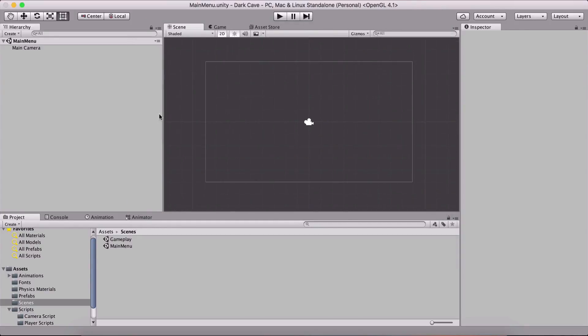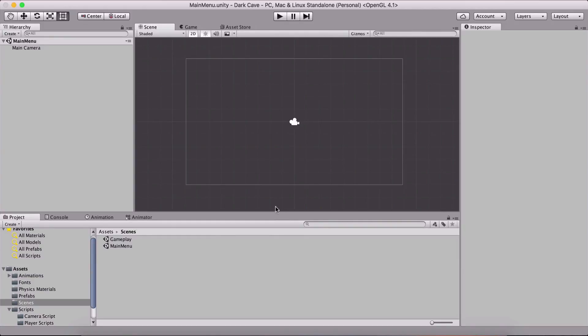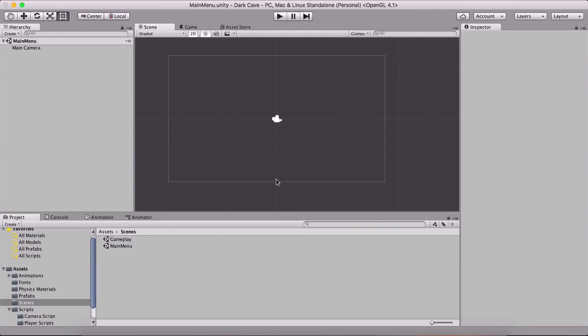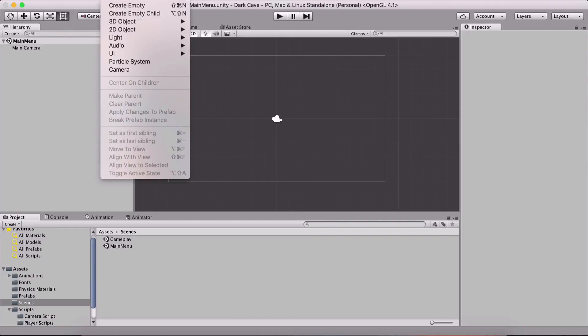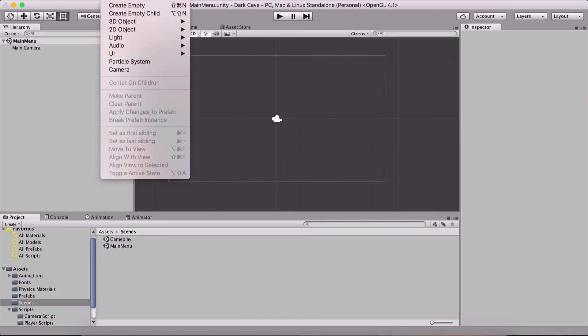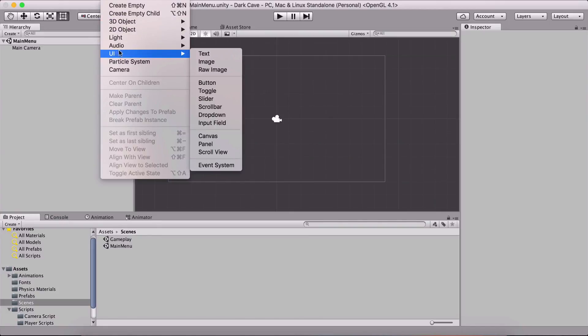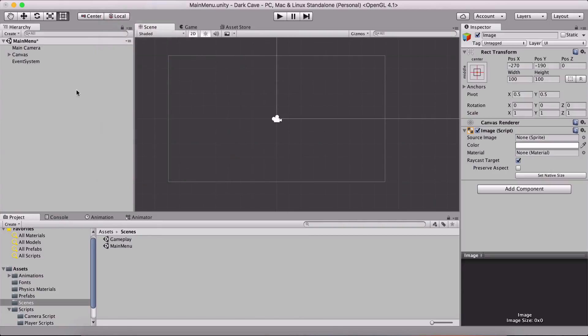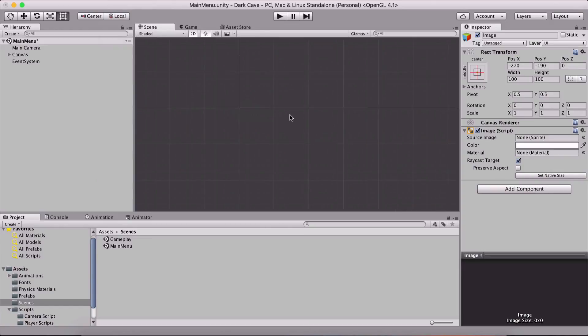First things first, we are gonna add the background to our main menu and for that we are gonna use the Unity's UI system. I'm gonna go under game object, UI and I'm gonna create an image. Click on the image, not raw image but only the image. Now as you can see, we have the canvas created and notice where the image is and notice how big the canvas is.